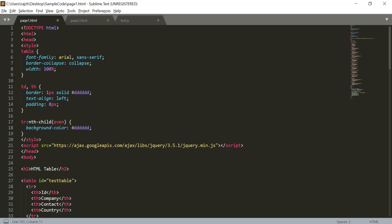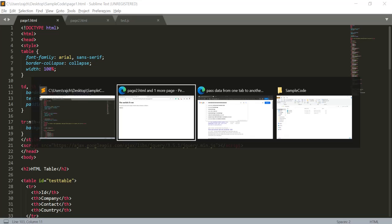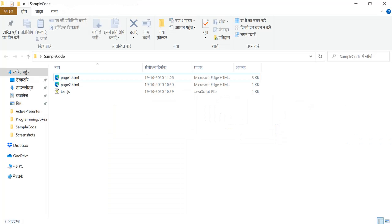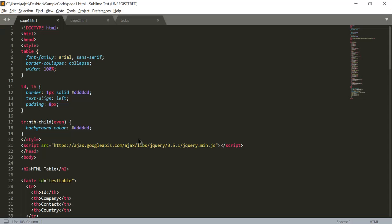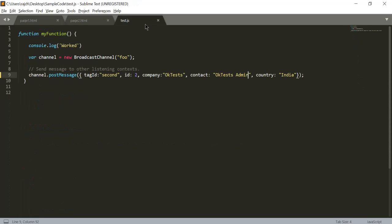Basically I am having three files in the root folder - here you can see page one, page two, and one test.js file. This test.js file has code written in it and it is using the BroadcastChannel method of JavaScript for sending the message from one tab to another.